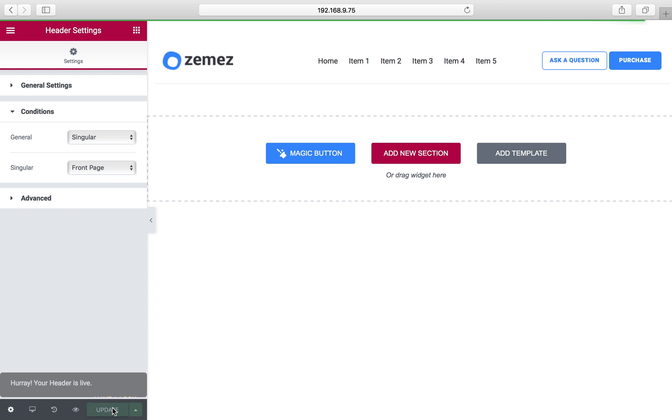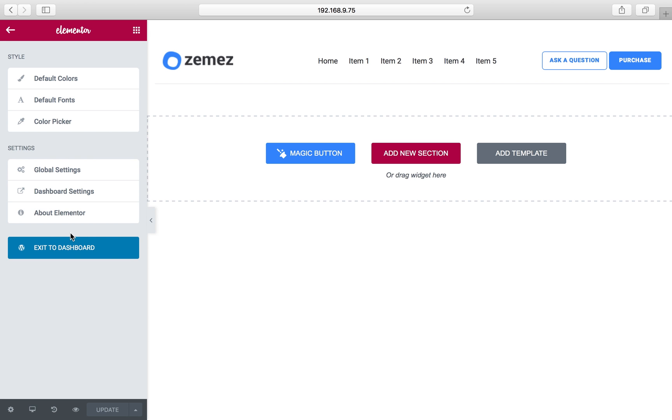We'll navigate to the dashboard instead, as we still have to create a footer.